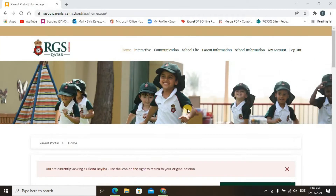Hello and welcome to the RGS Parent Portal tutorial video. In this short video I will explain how to find the report card of your child and how to download it. So let's start.